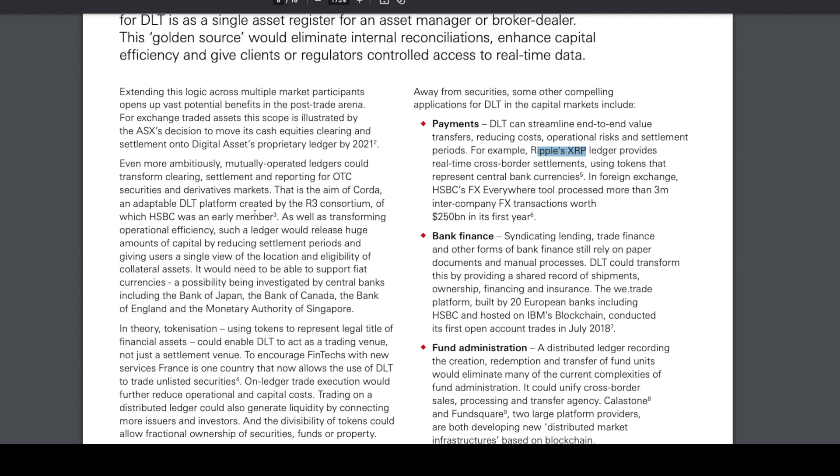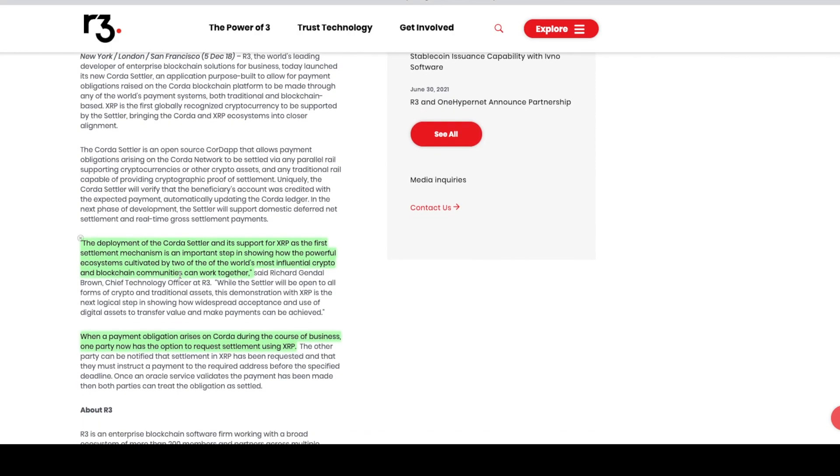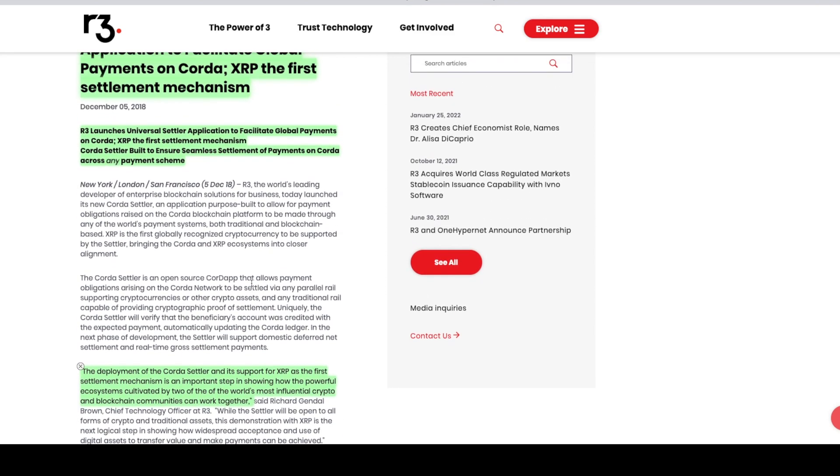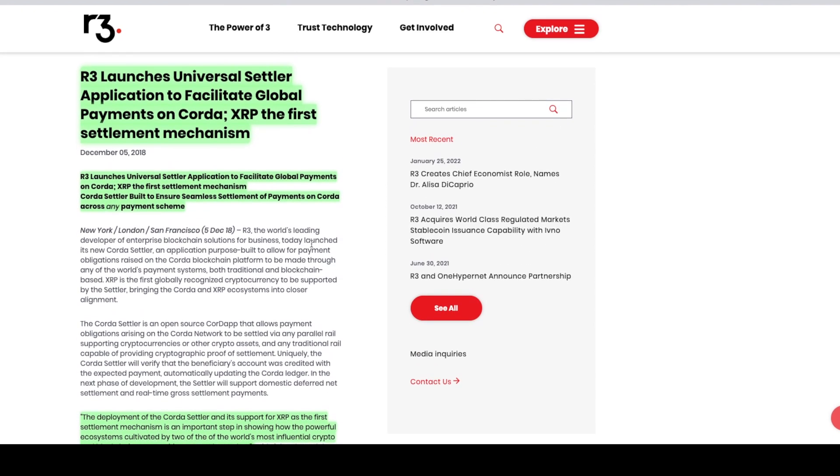We see that HSBC was an early member of the R3 Corda consortium. The deployment of the Corda Settler and its support for XRP as the first settlement mechanism is an important step in showing how powerful ecosystems can work together. When a payment obligation arises on Corda during the course of business, one party now has the option to request settlement using XRP.